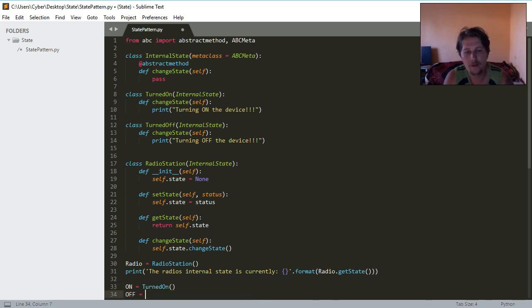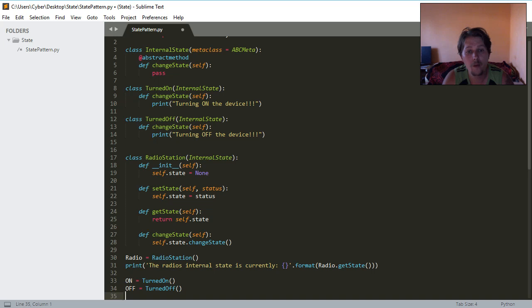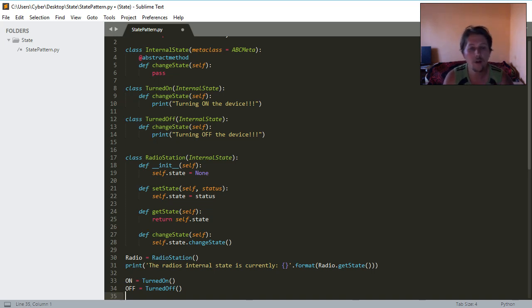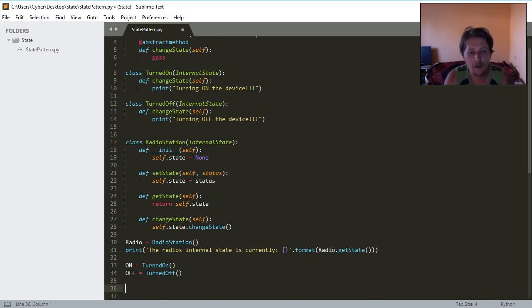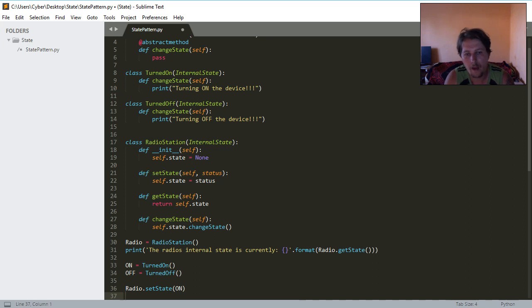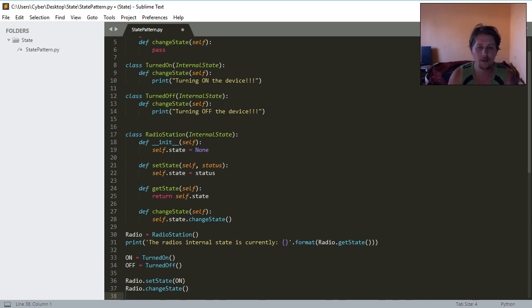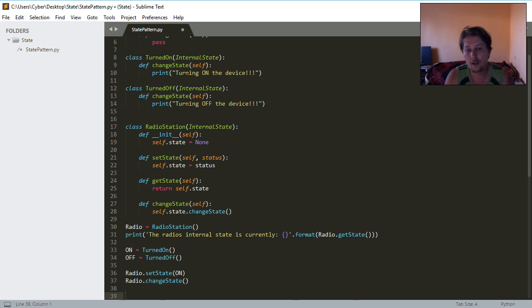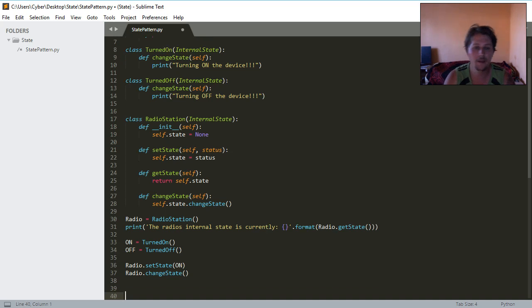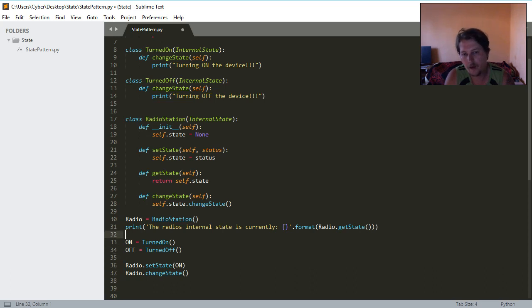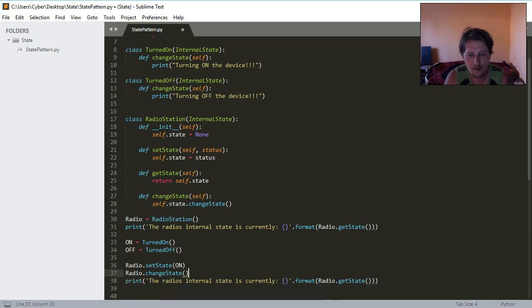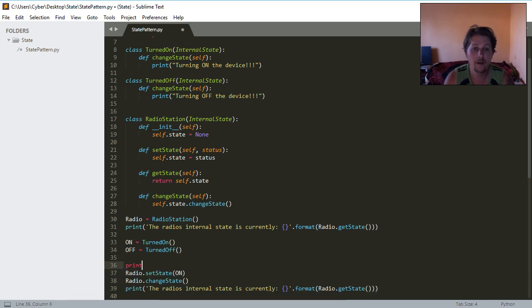We will have an off which is an instance of the turned off and we will have a simple demo. So we say that the radio needs to set its state to on and we will need to change this state. We just pass an on which is representing the turn on state to that radio and we would like this radio to change its state to the currently passed state. Let's say we print it and say before this turning on the radio.